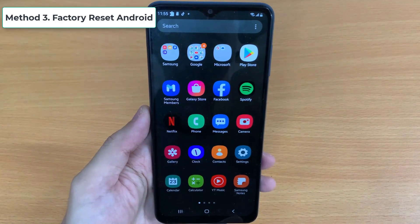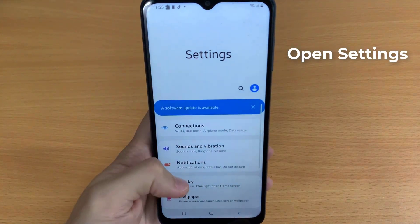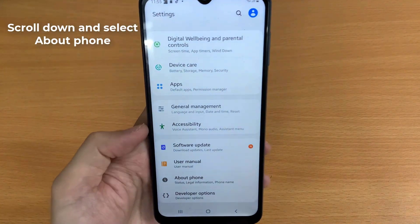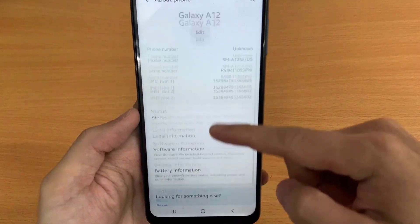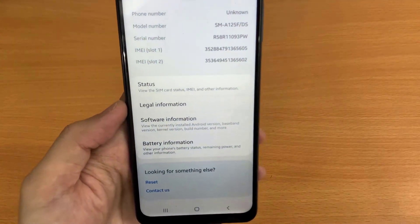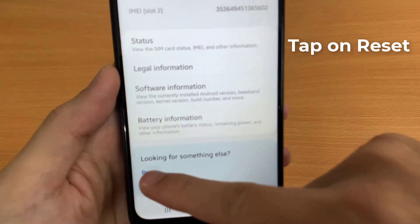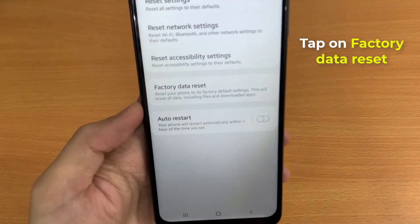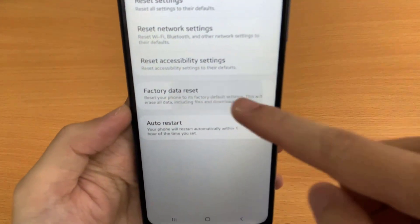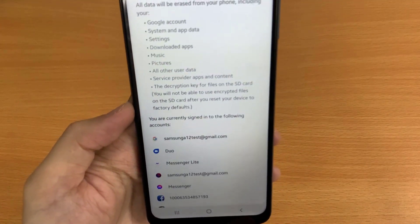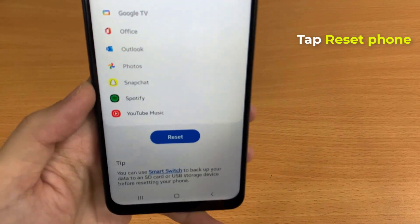Method 3: Factory Reset Android. Go to Settings, scroll down and select About Phone. Tap on Reset, then tap on Factory Data Reset. Tap Reset Phone.